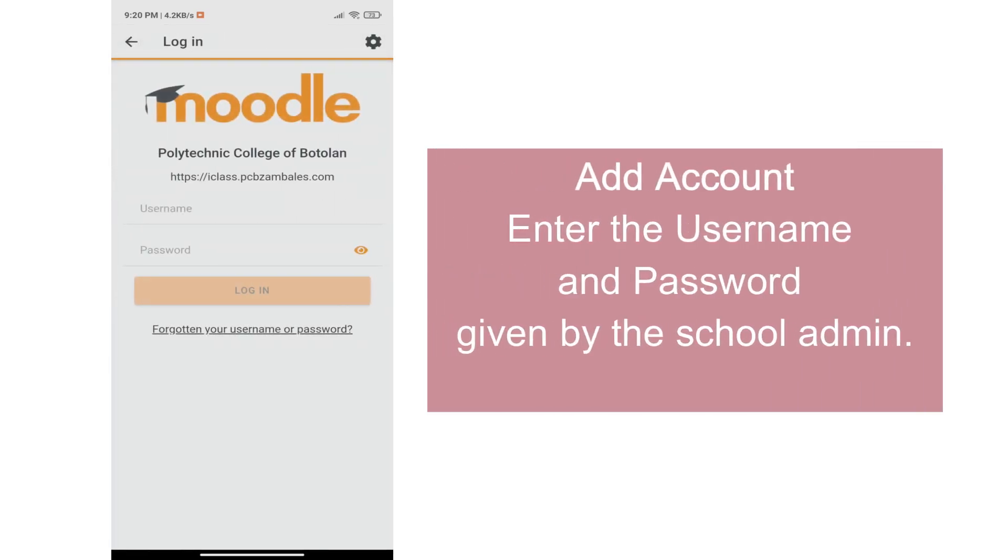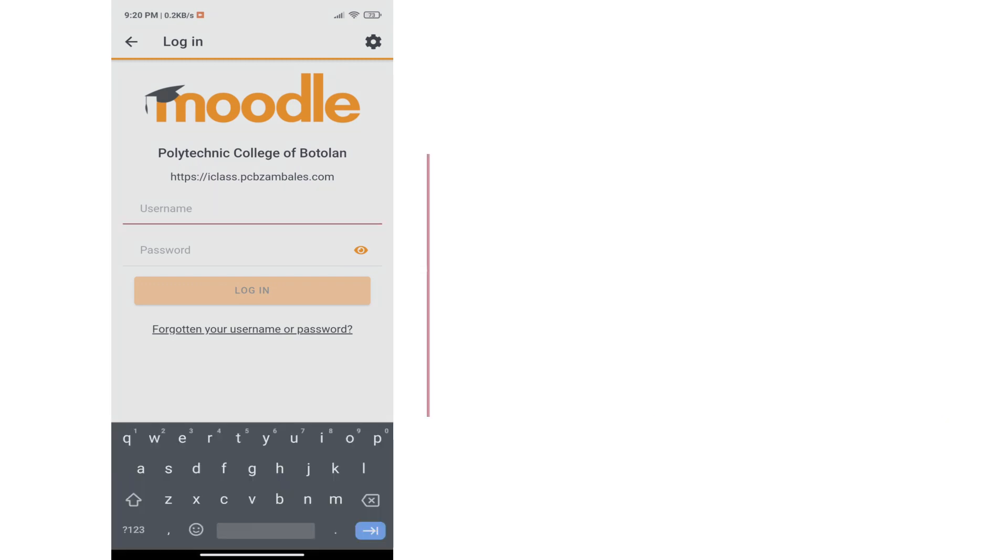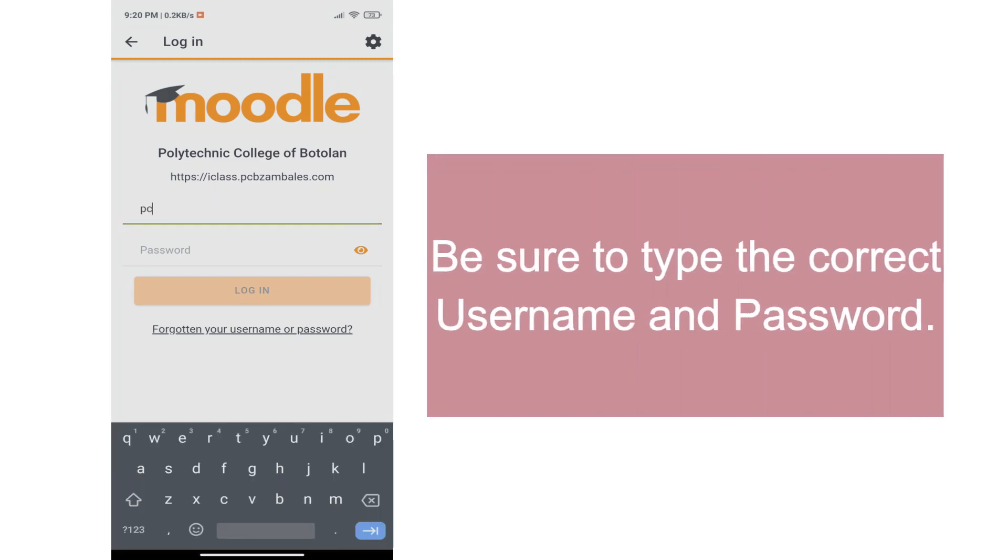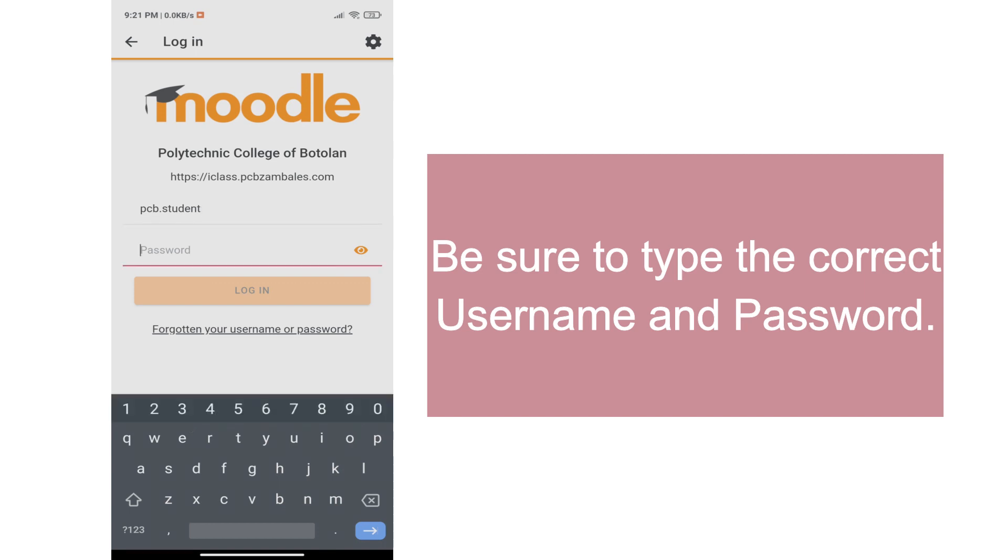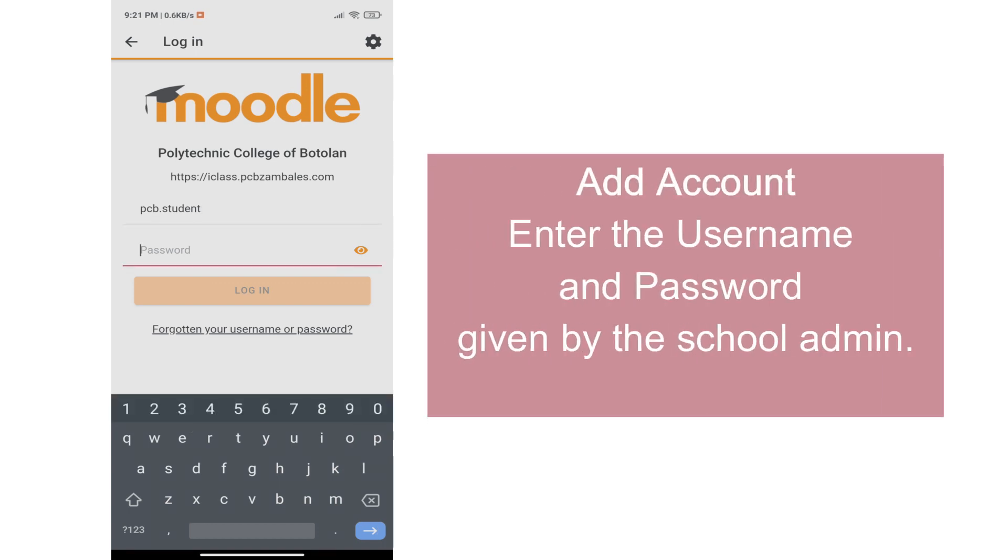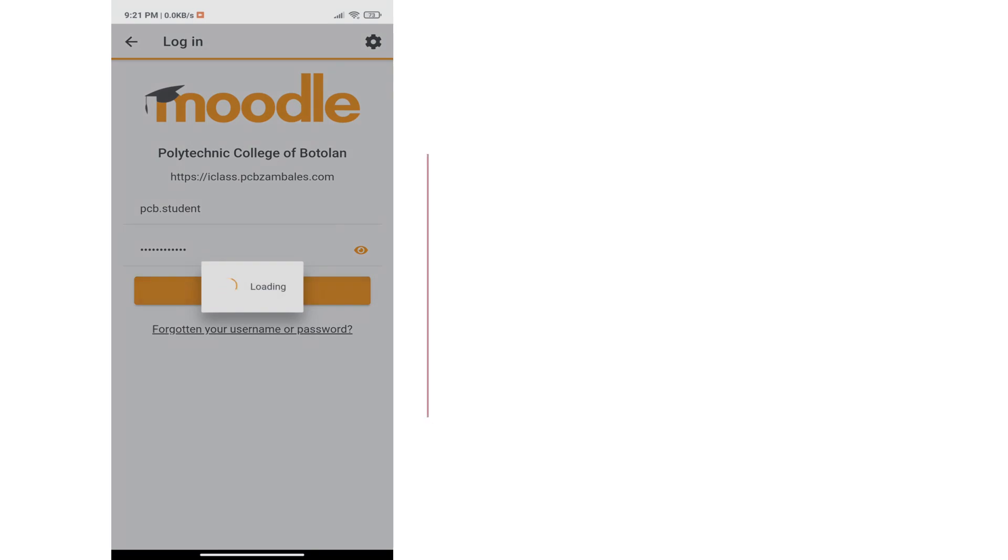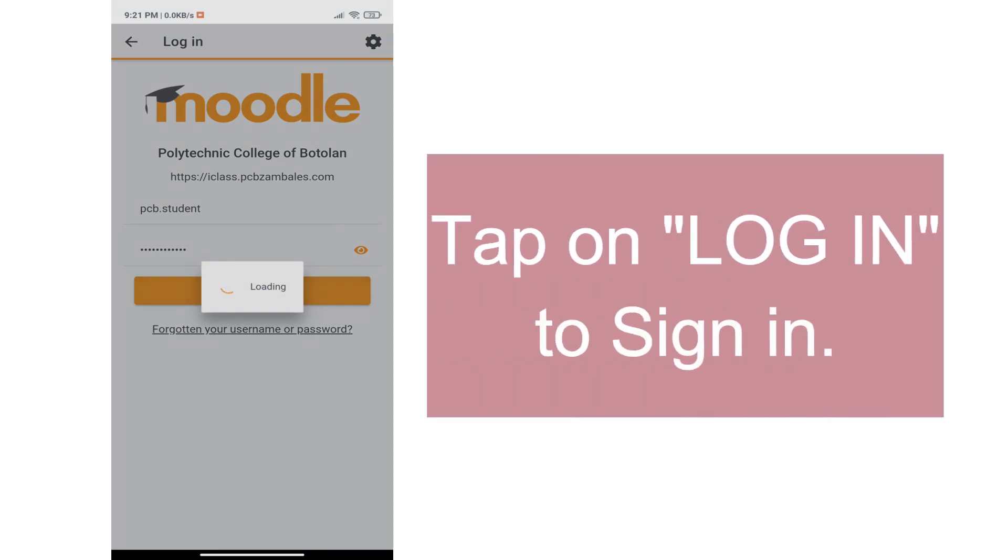To add your account, enter the username and password given by the school administrator. Be sure to type the correct username and password. To sign in, enter the username and password and tap login.